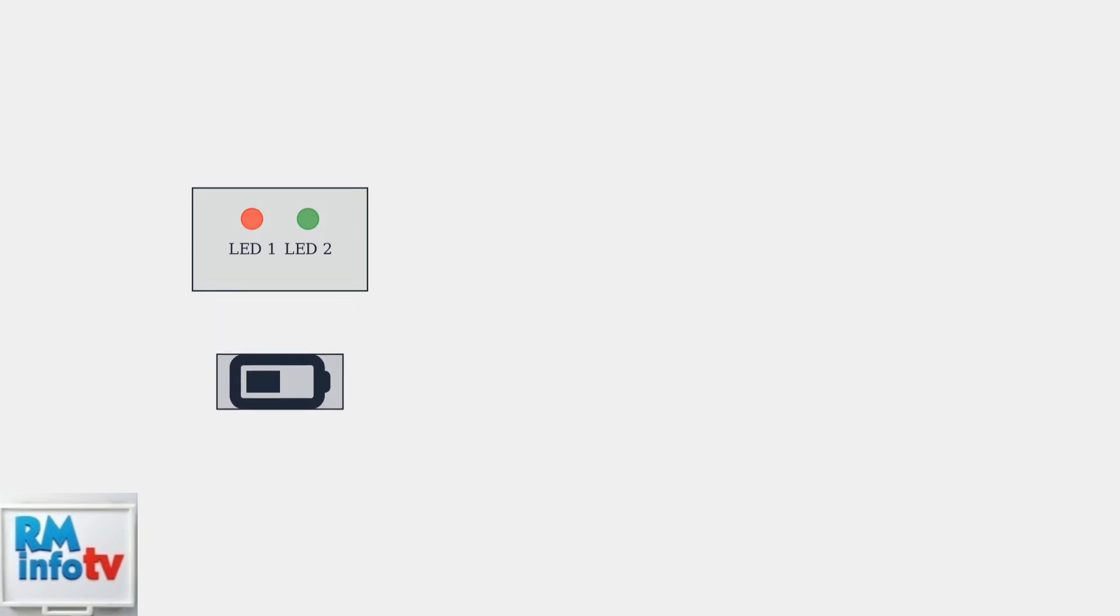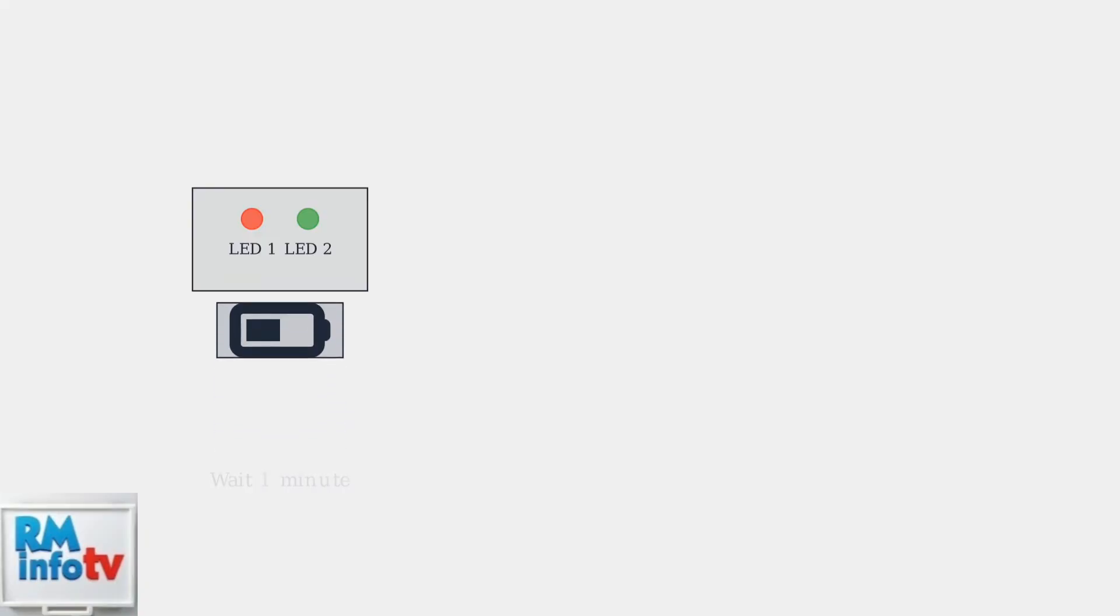If you see a flashing red light, first remove the battery from the charger completely. Wait for one full minute to allow the system to reset, then carefully reinsert the battery. After reinserting, check the LED status. If the lights show normal charging patterns, your battery is functioning correctly.